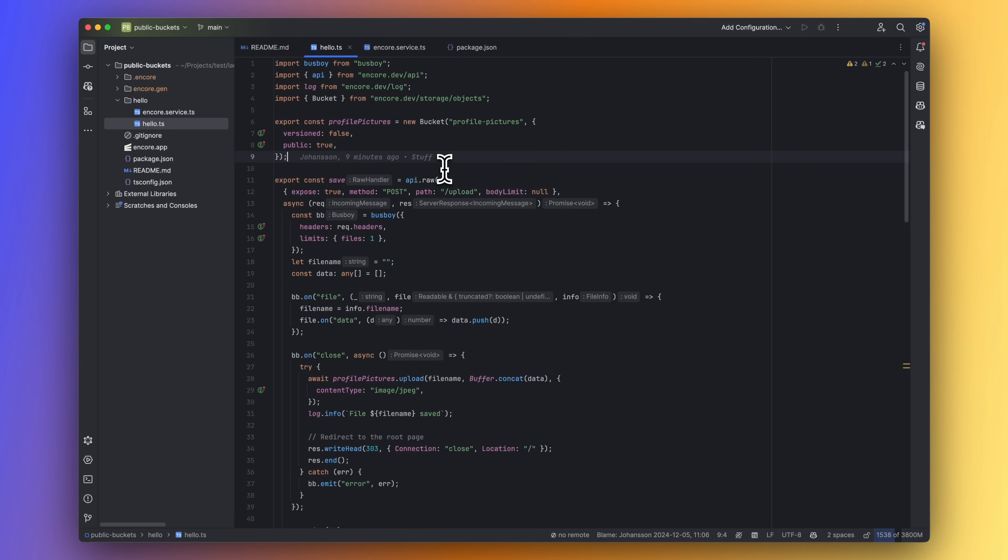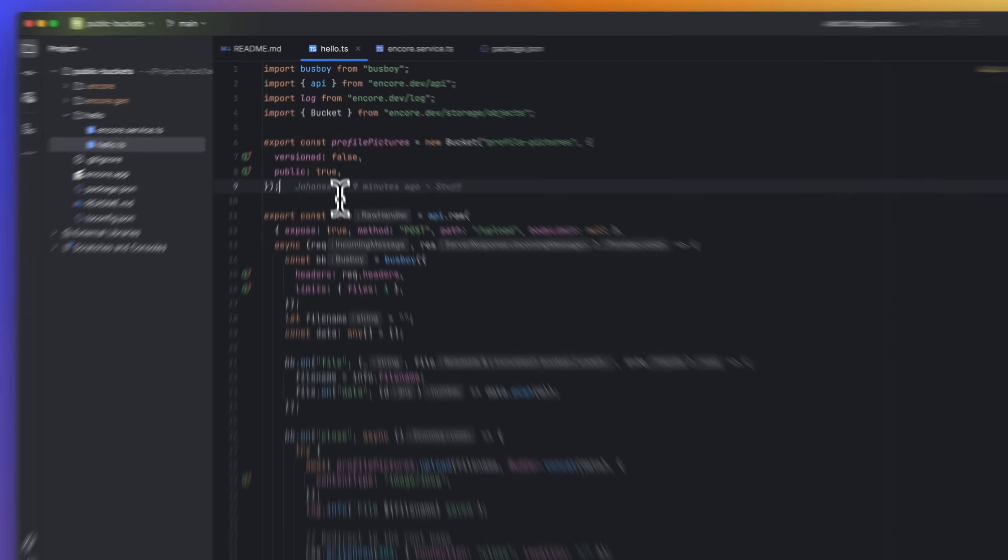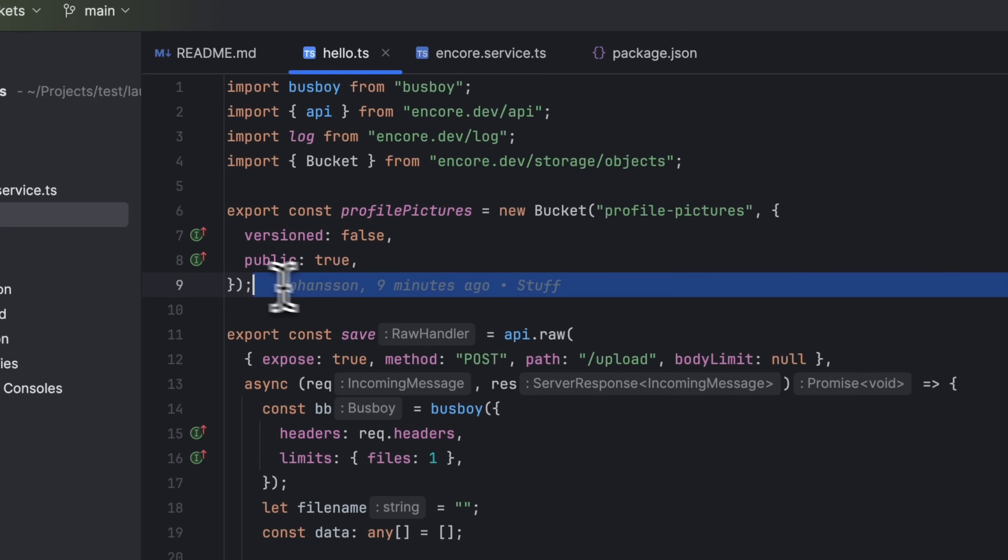Creating a database or a PubSub topic just requires a few lines of application code, and the same goes for object storage.